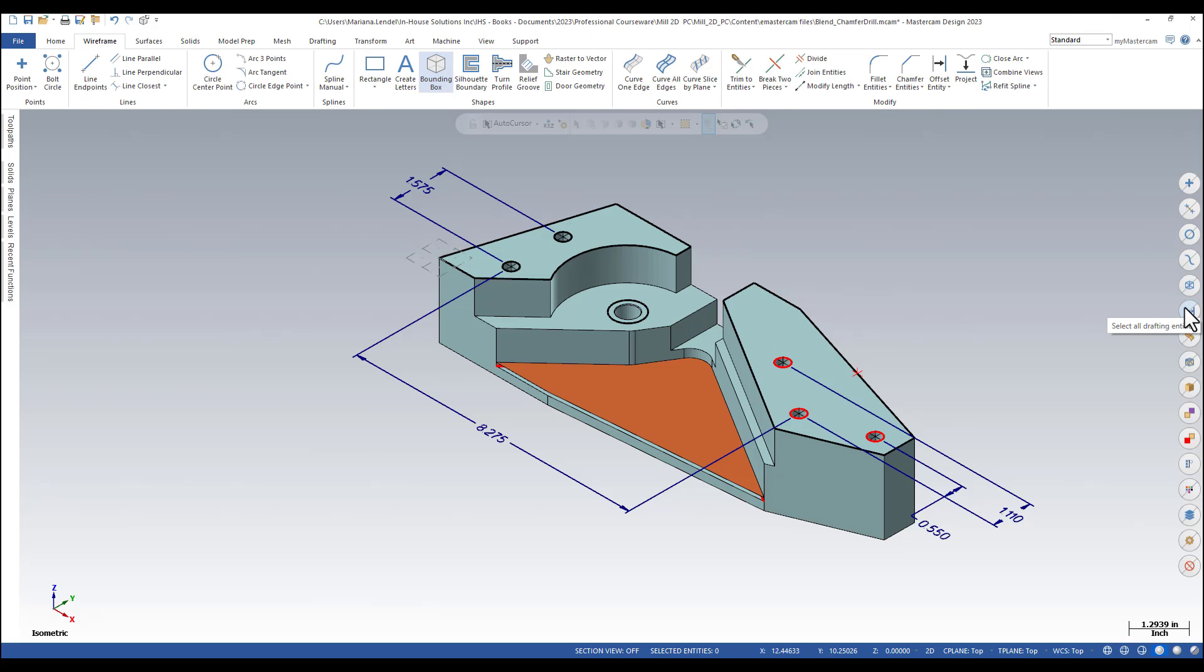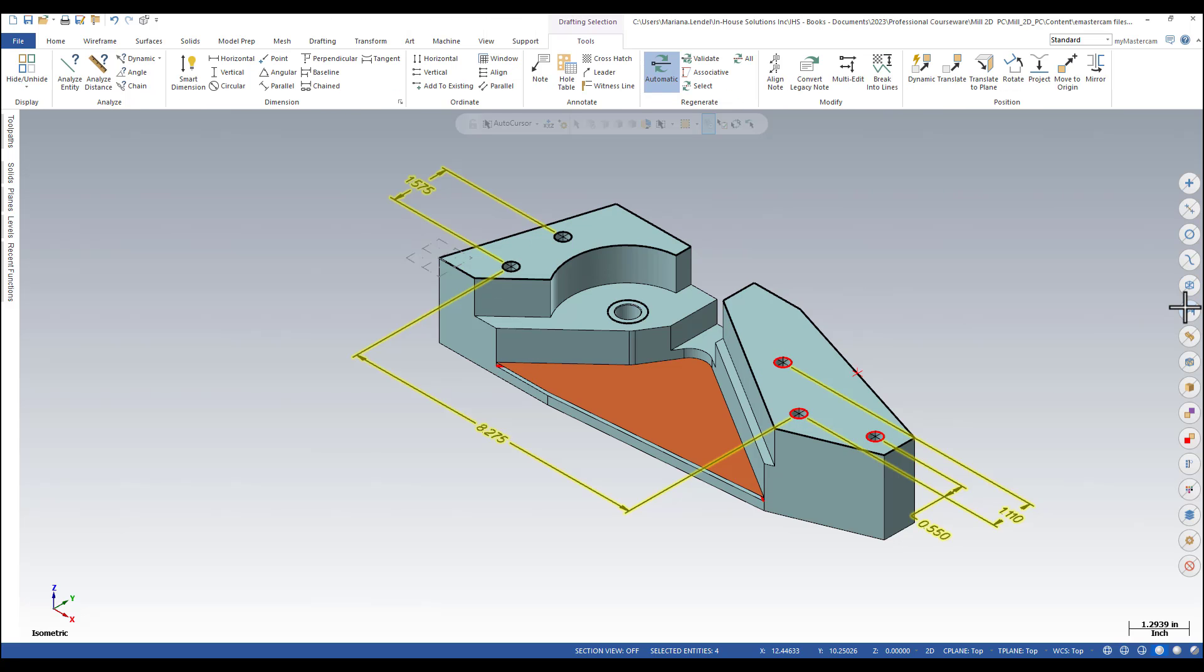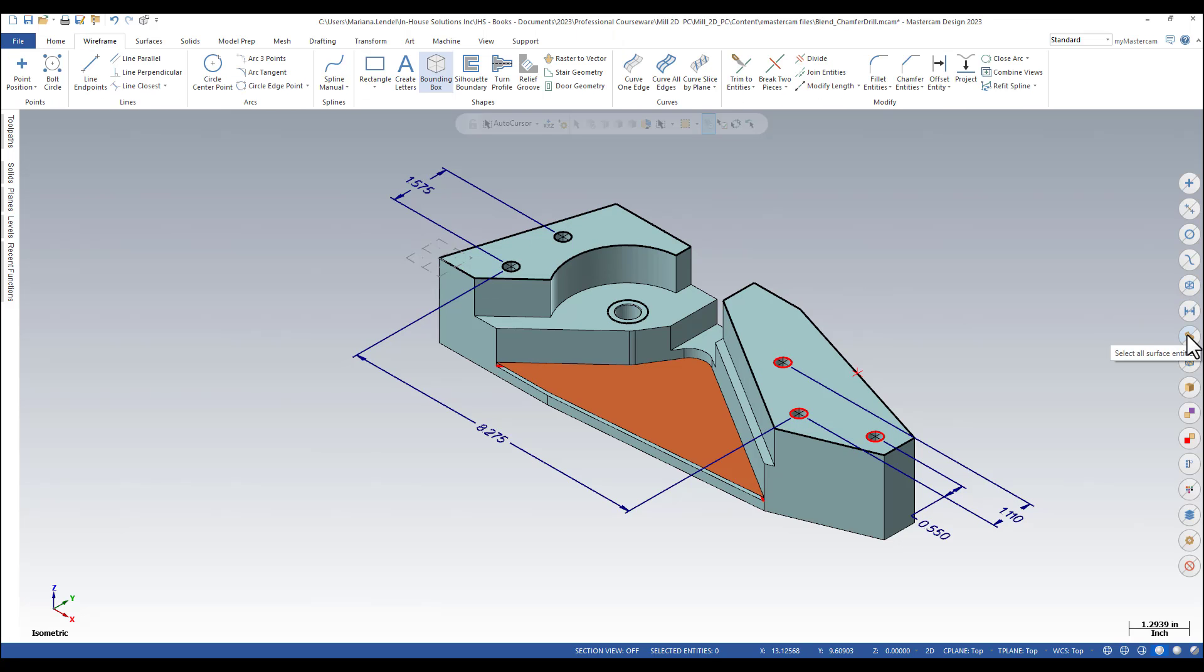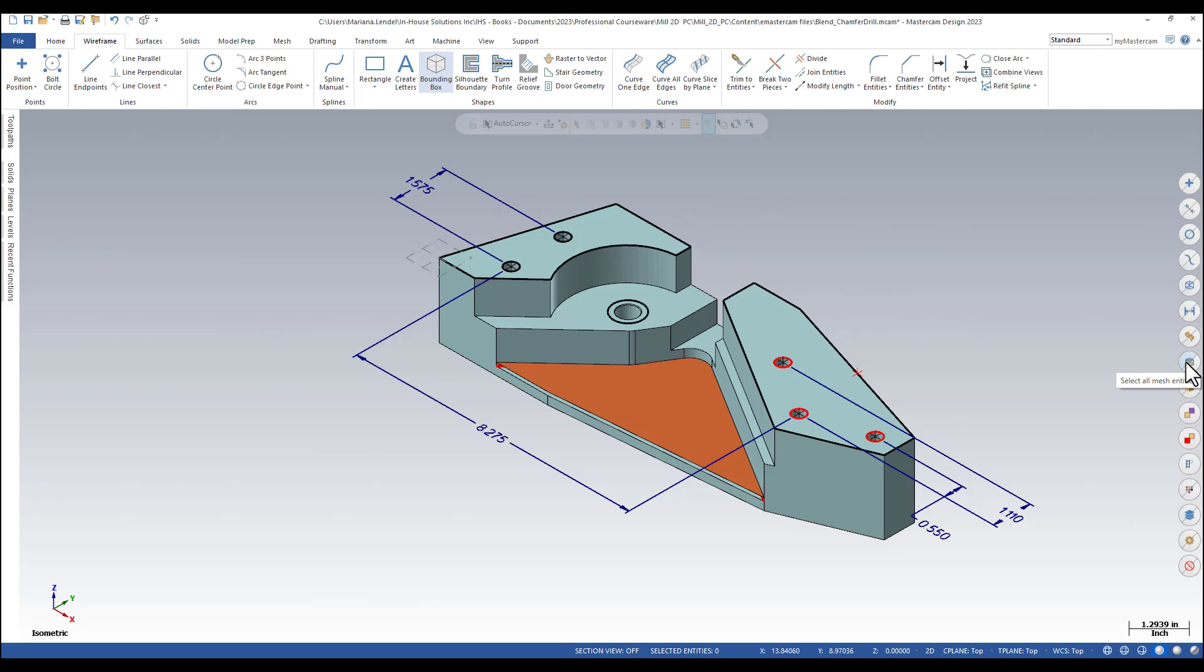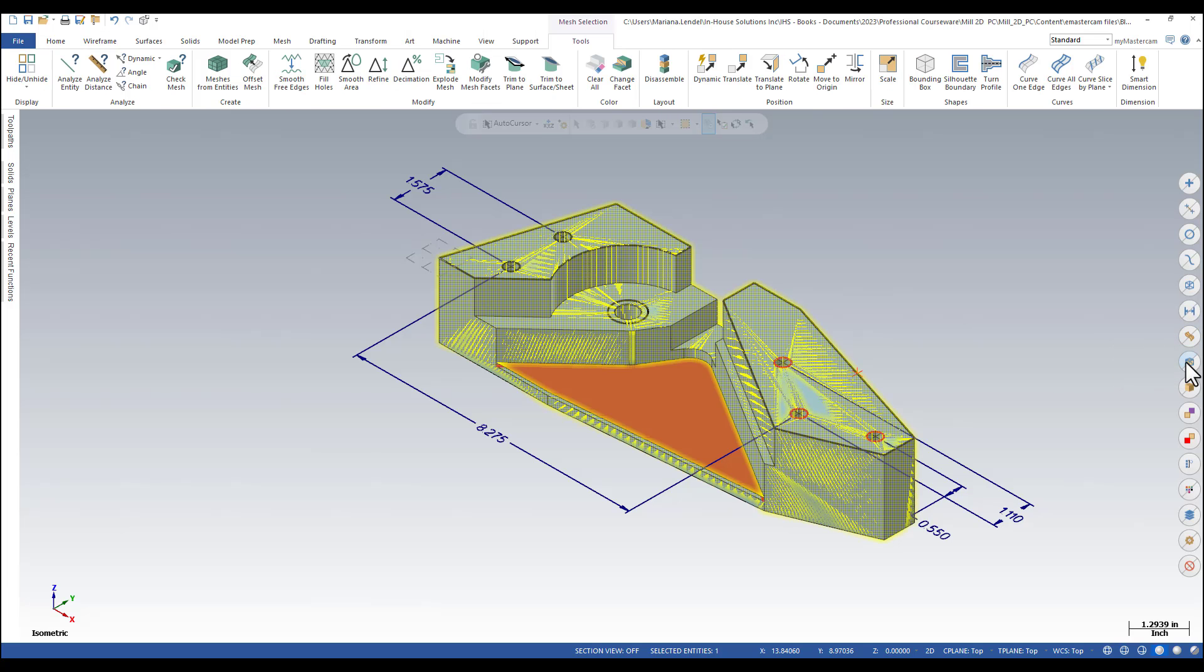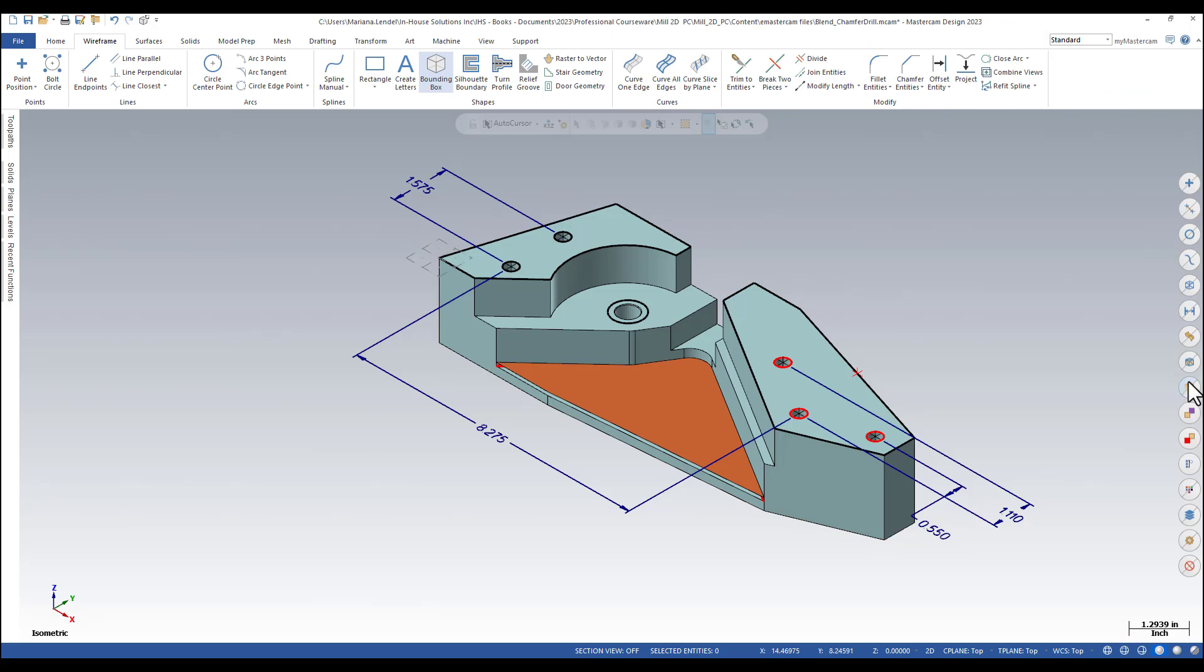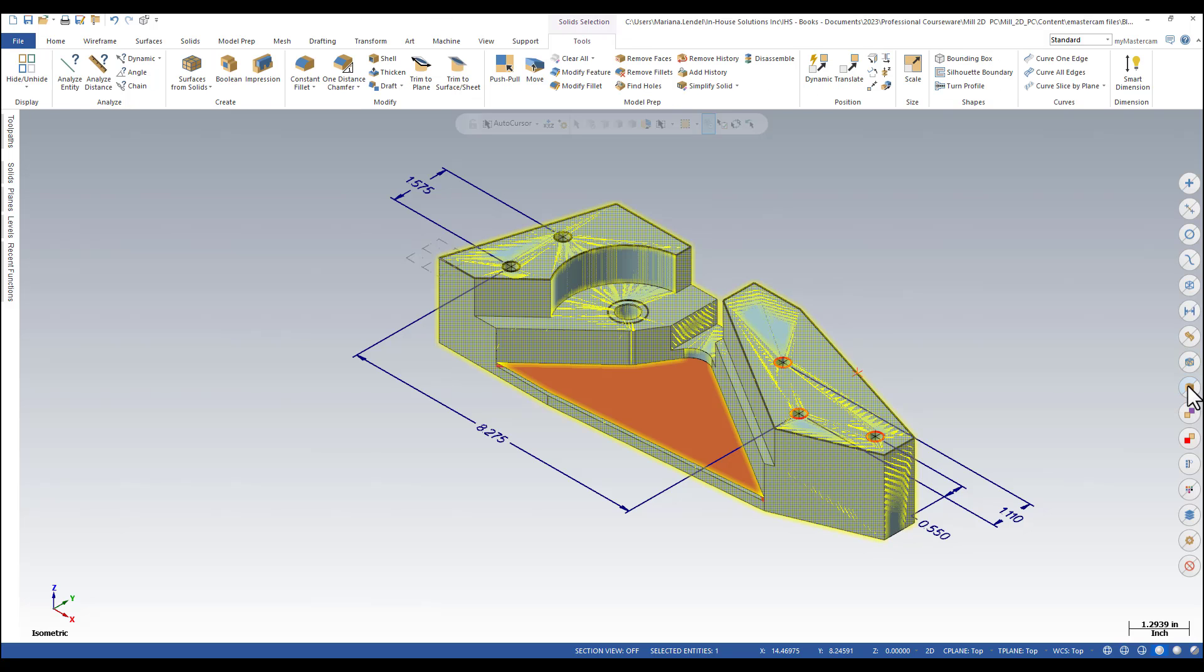You can also select all drafting entities, select all surface entities, select all mesh entities, and select all solid entities.